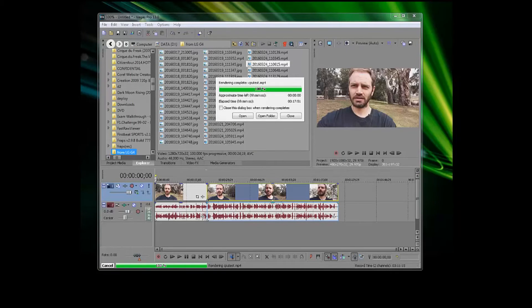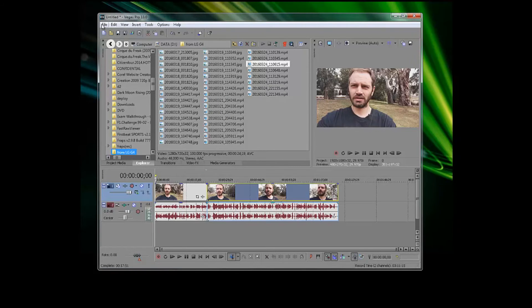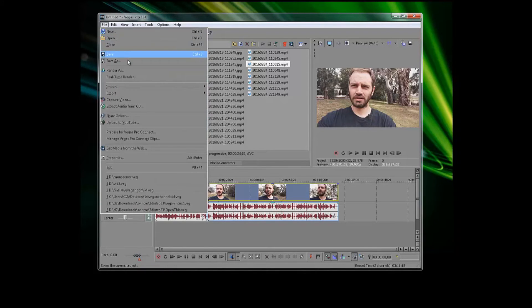So that's all done now, and that took 18 minutes approximately using the CPU only. So let's change the settings.